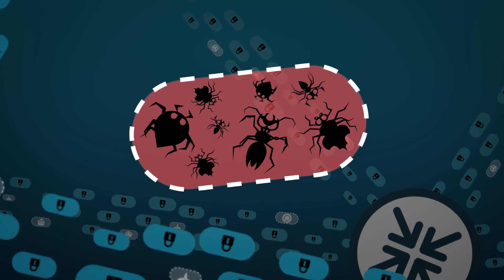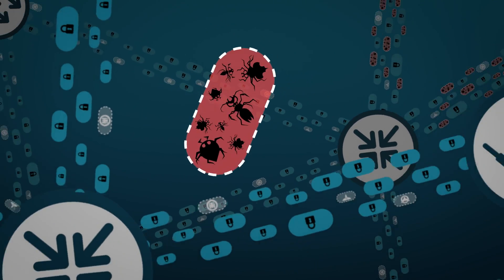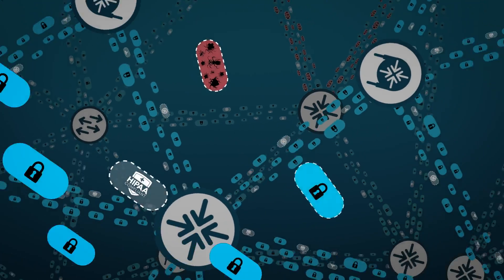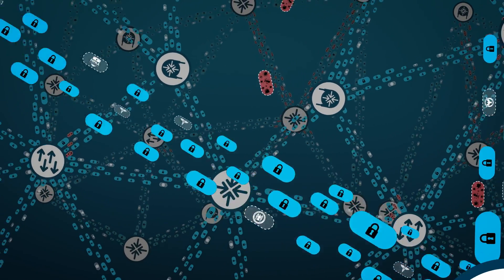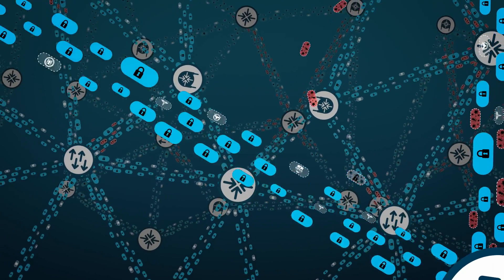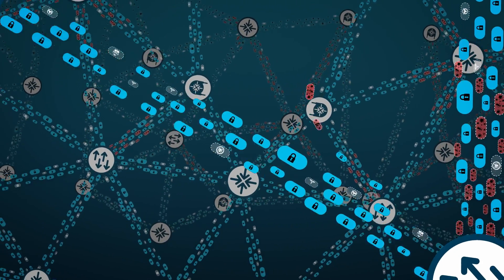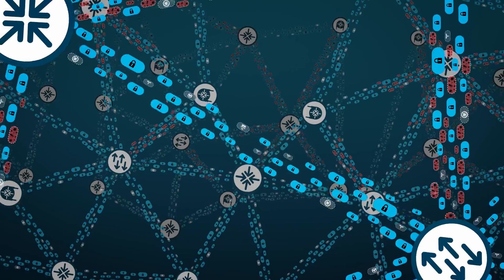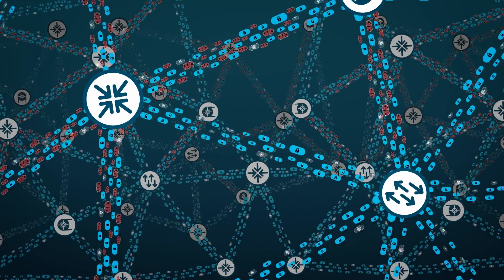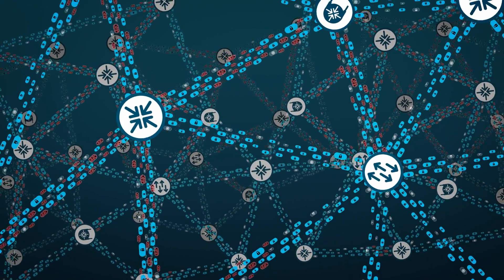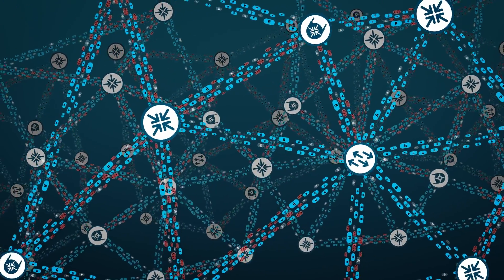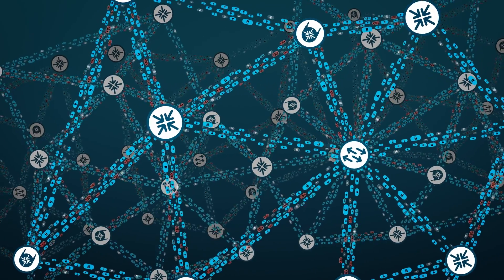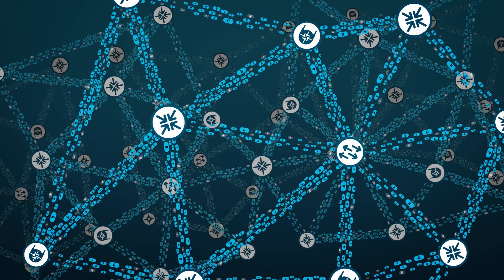The bad? Attackers are using encrypted traffic to hide malware and dodge detection. In fact, by 2019, over 70% of attacks will use some form of encryption, making the contents of that traffic largely invisible.